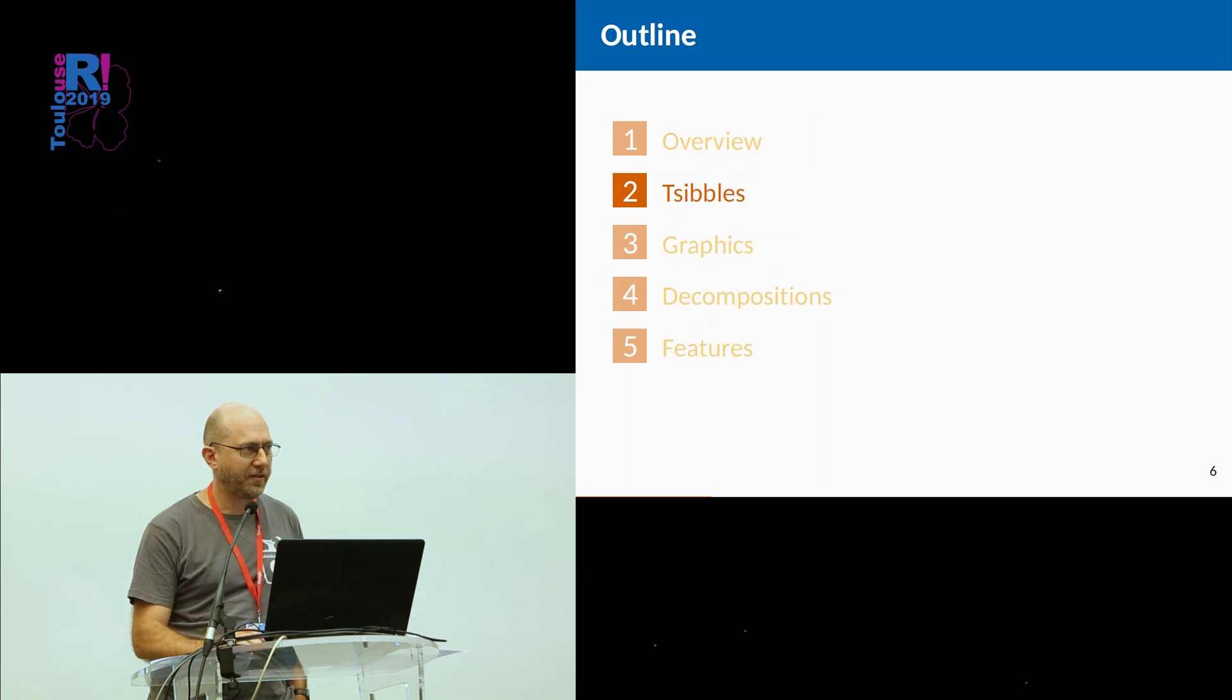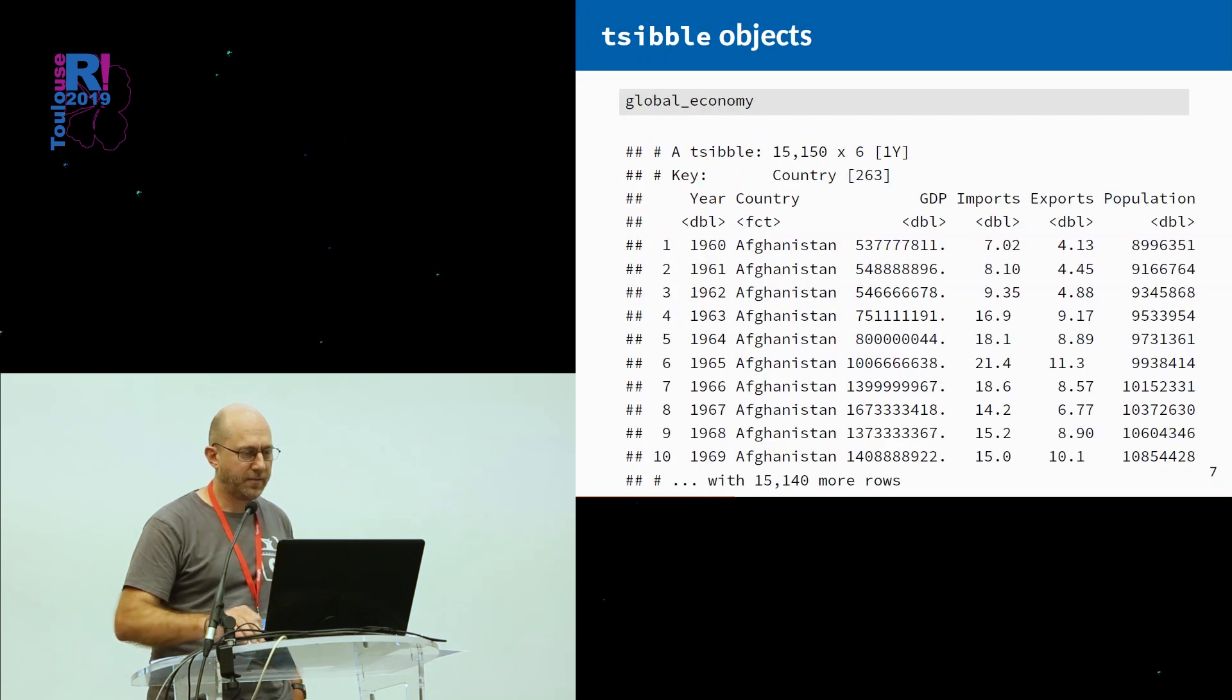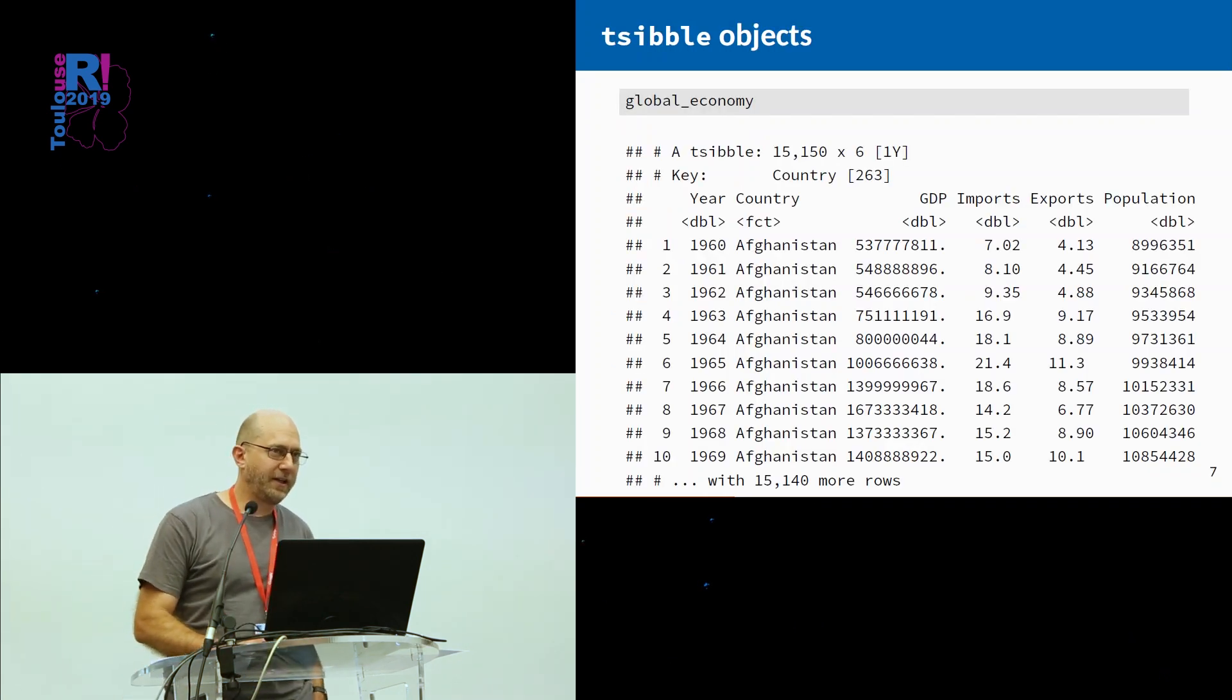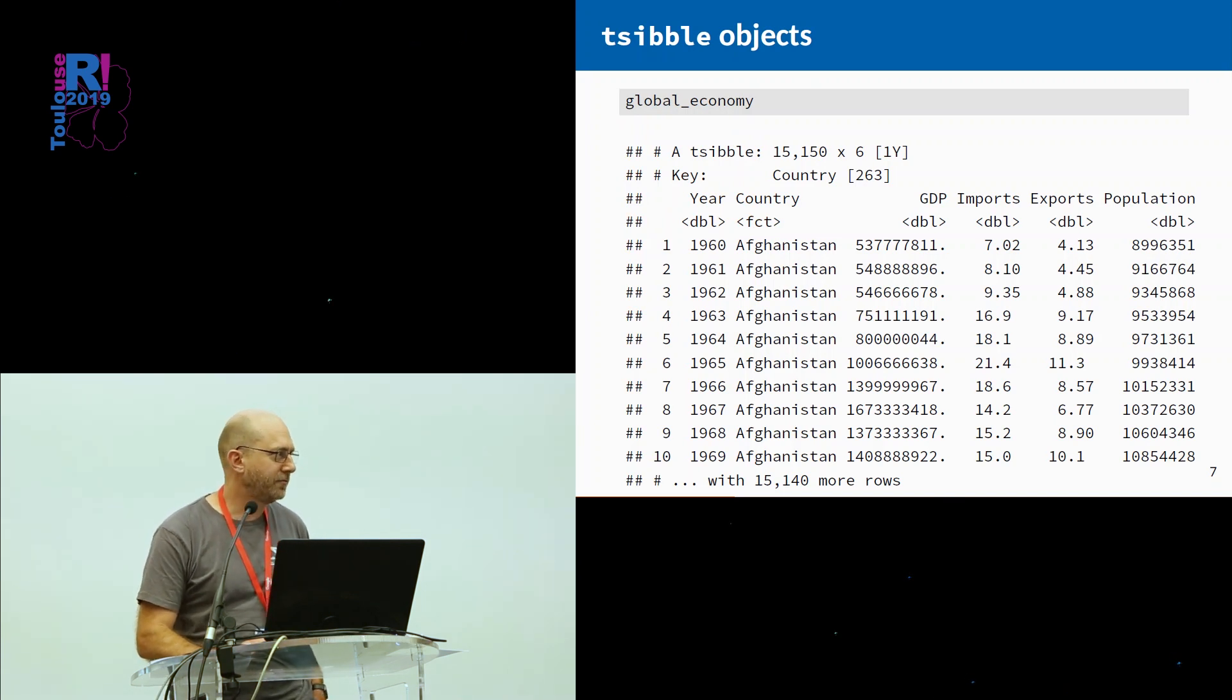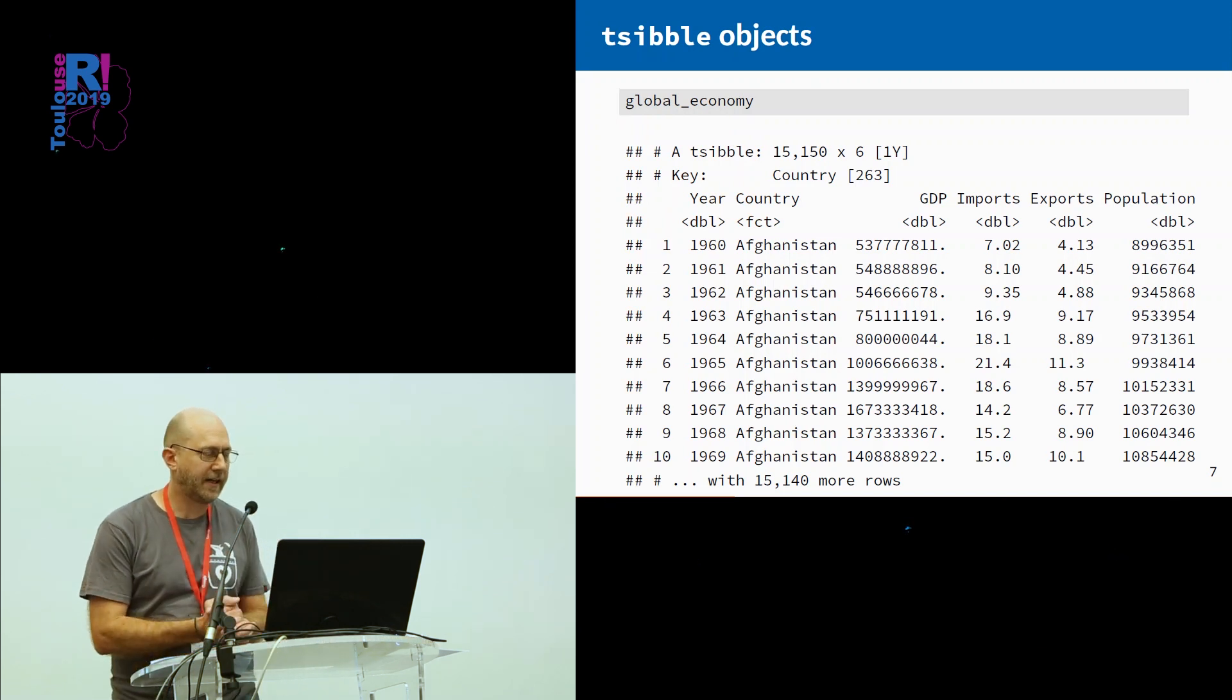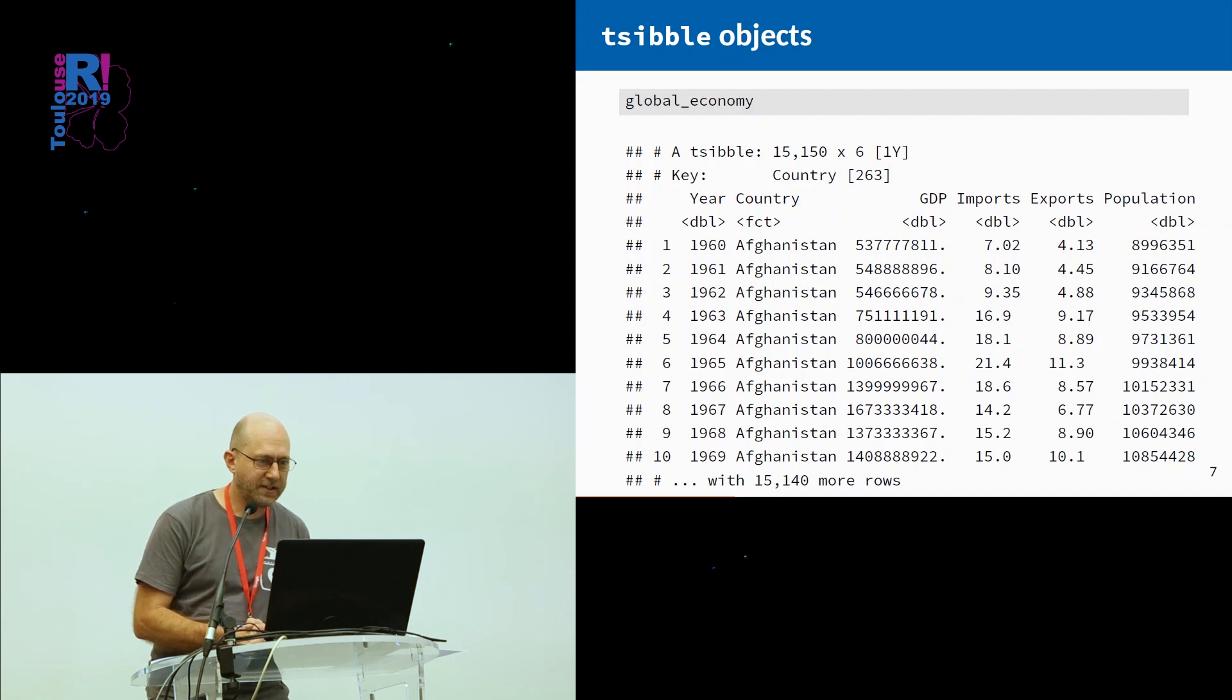Let me tell you a little bit about tsibbles for those who have not used the tsibble package yet. Tsibble package has been on CRAN for a few months now, maybe six months or so. A tsibble is very similar to a tibble, the tidy version of data frames.